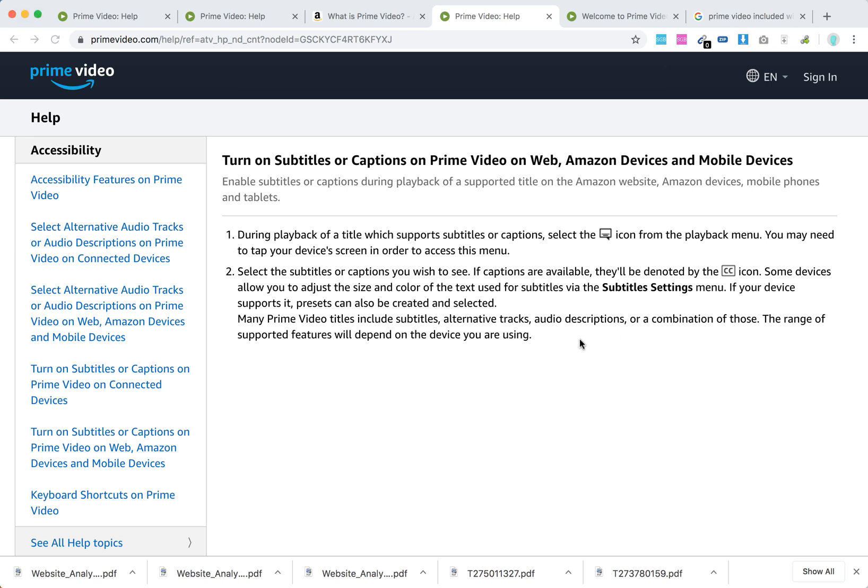Hello guys, so how to turn on subtitles on Prime Video when you're watching in a browser, on Amazon devices, or mobile devices?